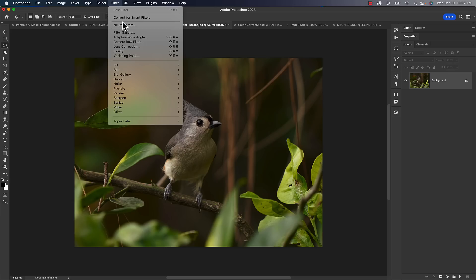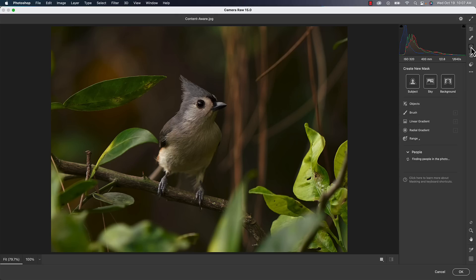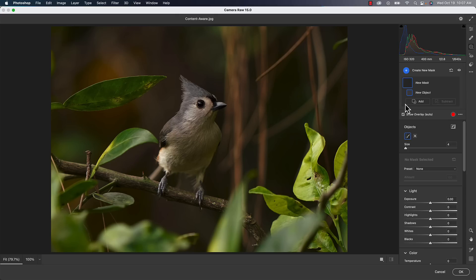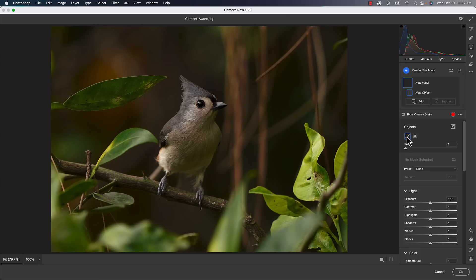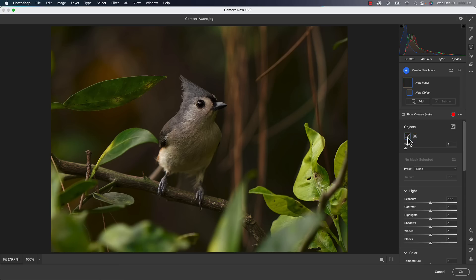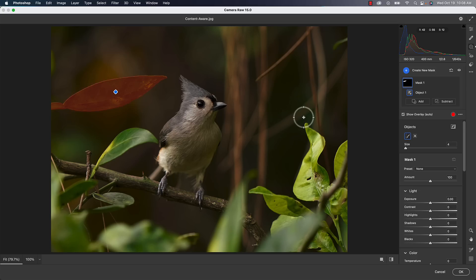From there we have object selection inside Camera Raw masking. Select Subject would probably select the bird just fine, but if you want to select something else — like a specific leaf — under Objects you get two options: a brush and a rectangle. The rectangle works like the object selection tool we saw earlier: draw around something and it automatically selects it. Every photo I try this on, I'm really surprised at how well it does. The brush lets you just paint and scribble around something to make a selection as well.